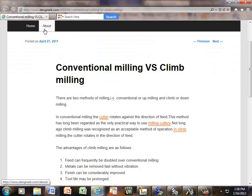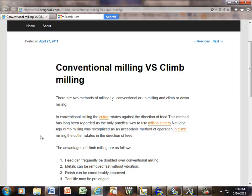Here's something from a website on conventional milling versus climb milling. There are two methods: conventional, or up-milling, and climb, or down-milling. In conventional milling, the cutter rotates against the direction of the feed — this has long been regarded as the only practical way to use milling cutters. Climb milling is only acceptable on a CNC milling machine. On any manual machine you must conventional mill, or you will climb up onto the workpiece and break the tool. I just bought a 3/4 inch end mill for sixteen dollars — please try not to break any end mills, especially by climb milling.